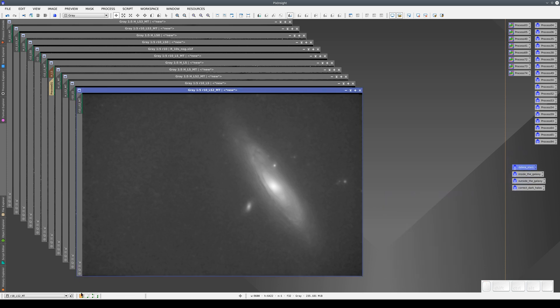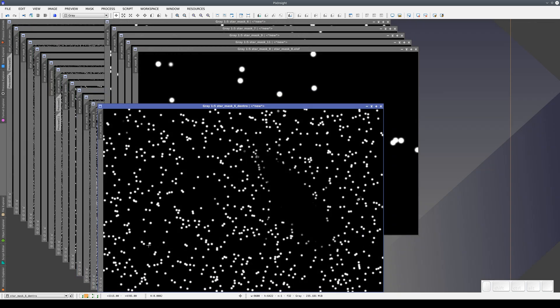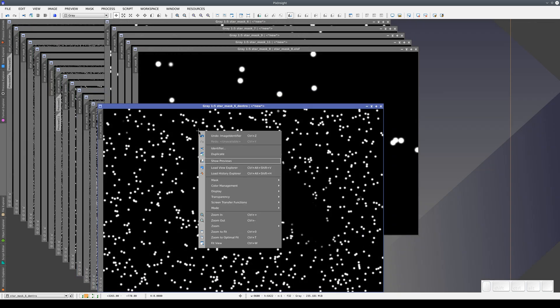In the second workspace, we have star masks, each one with its corresponding processing history.